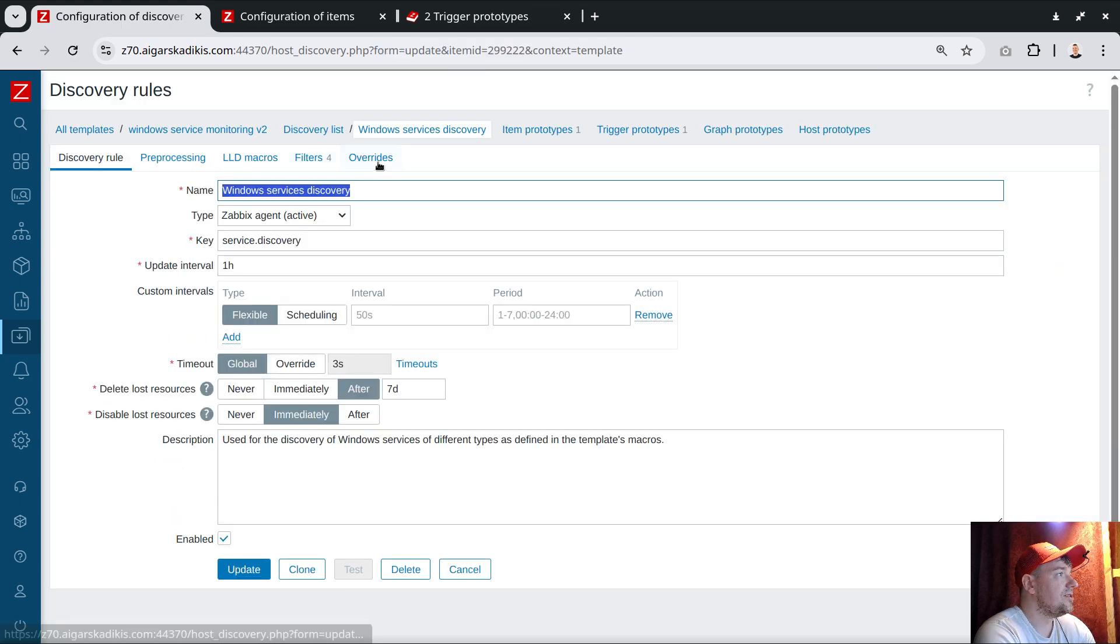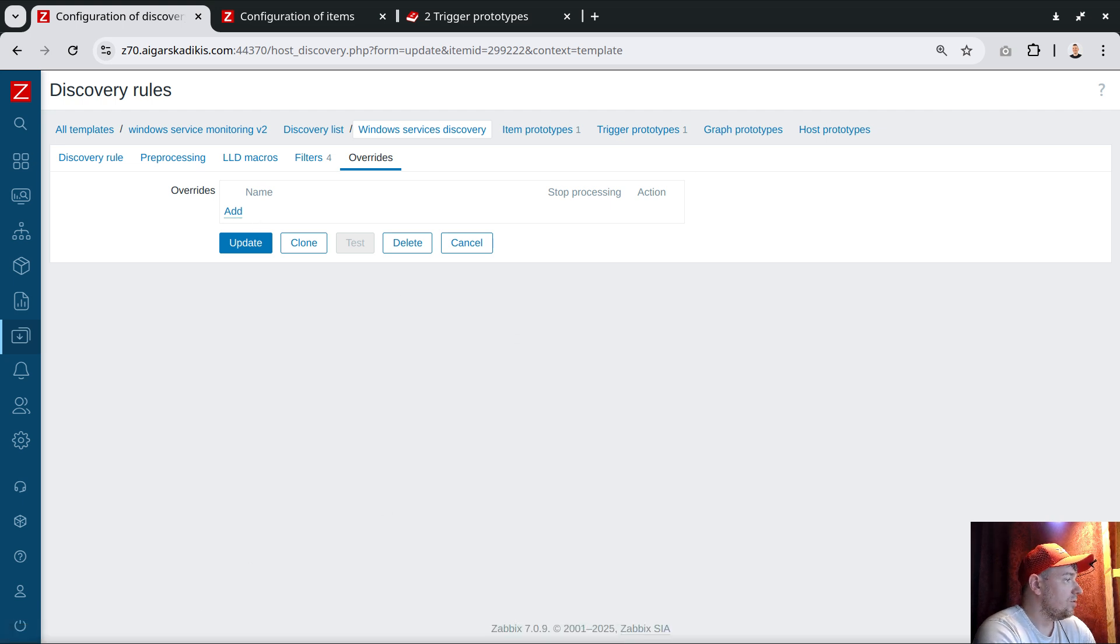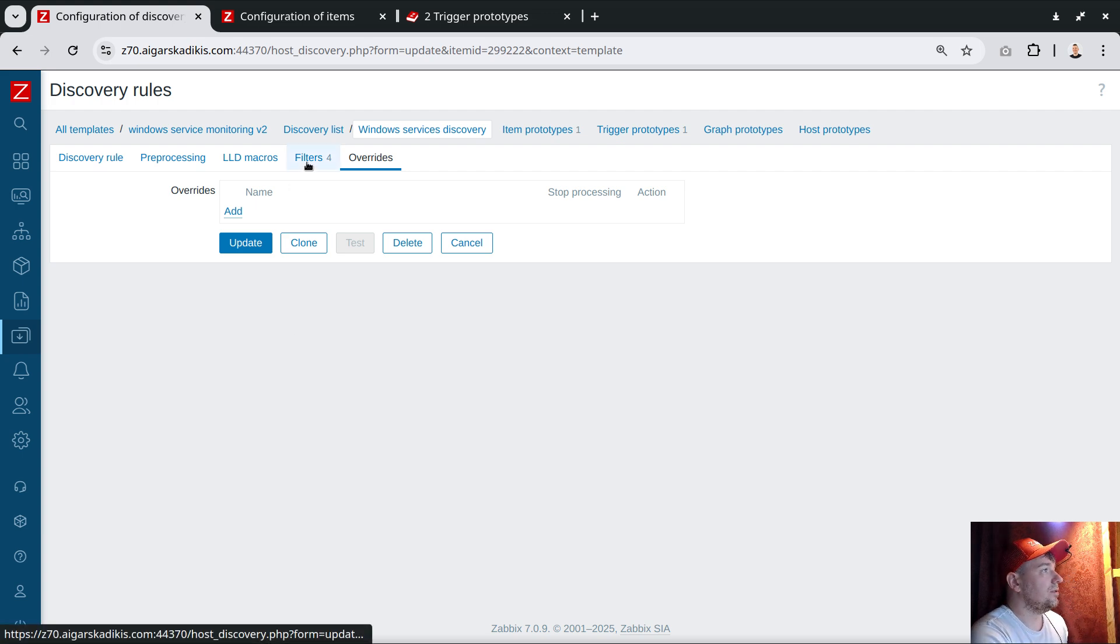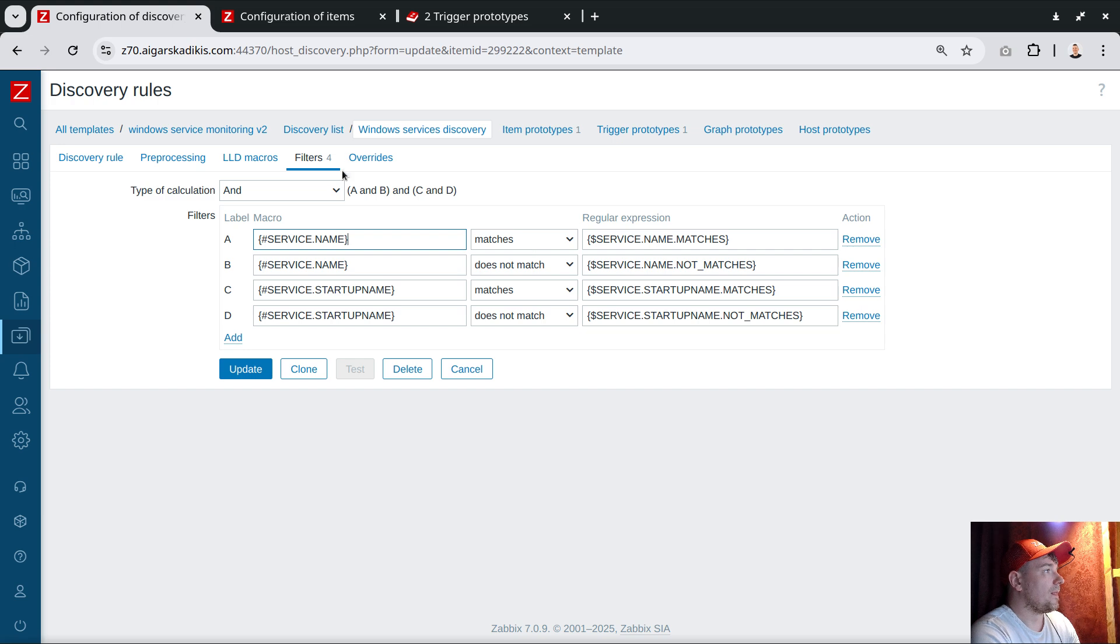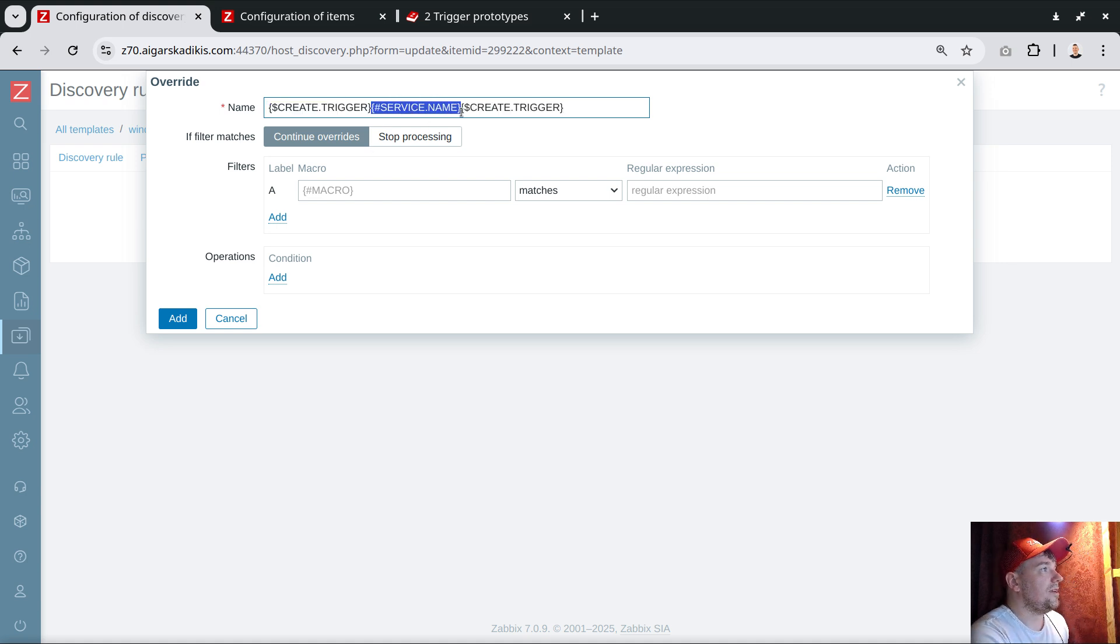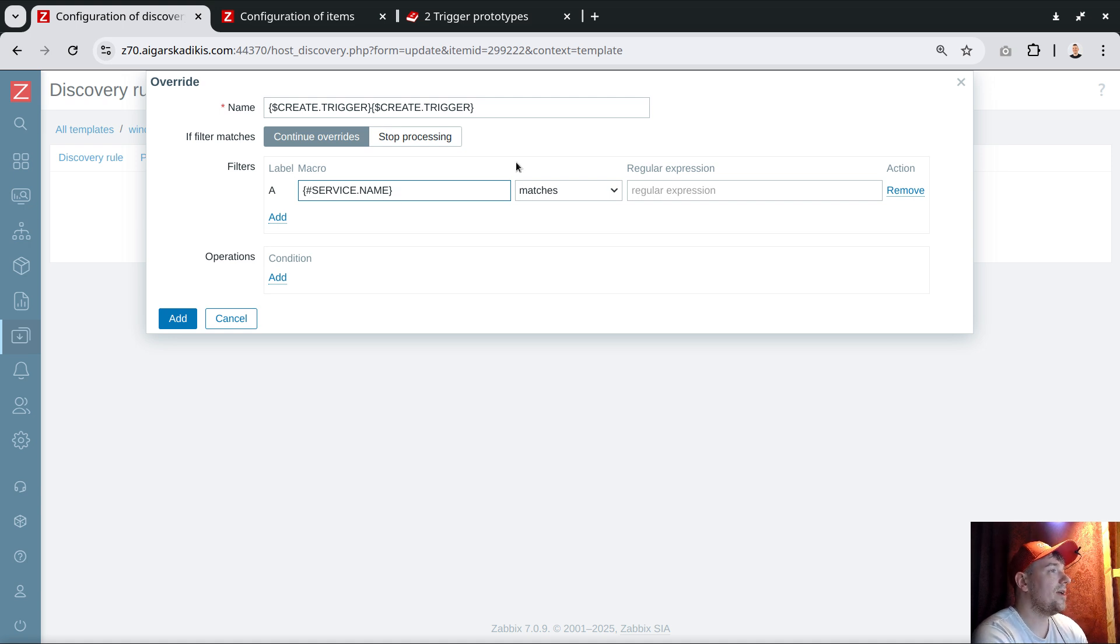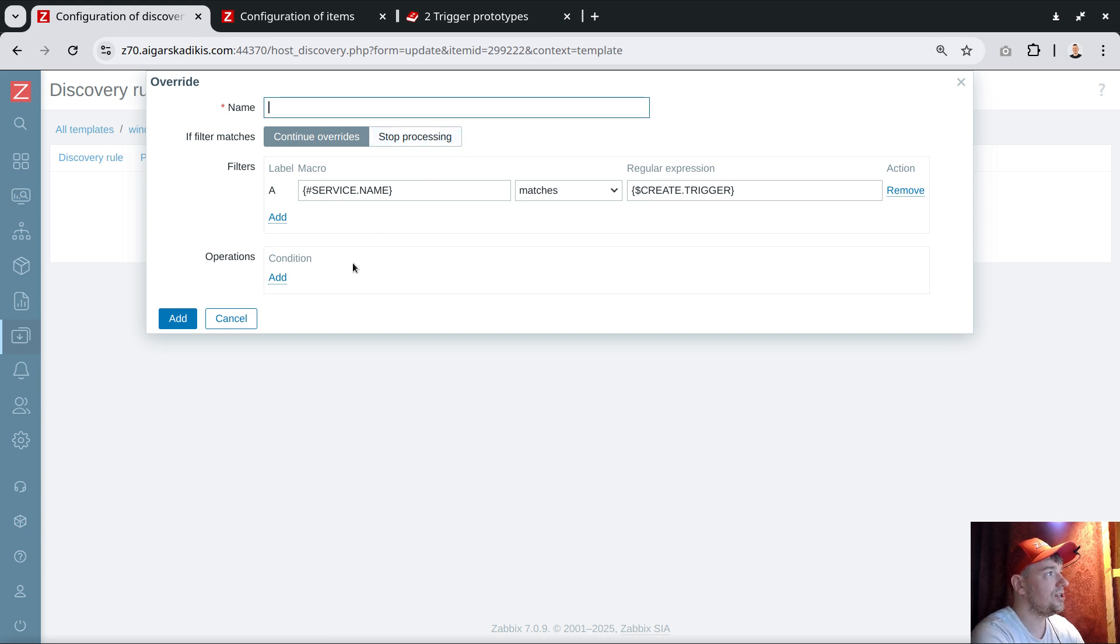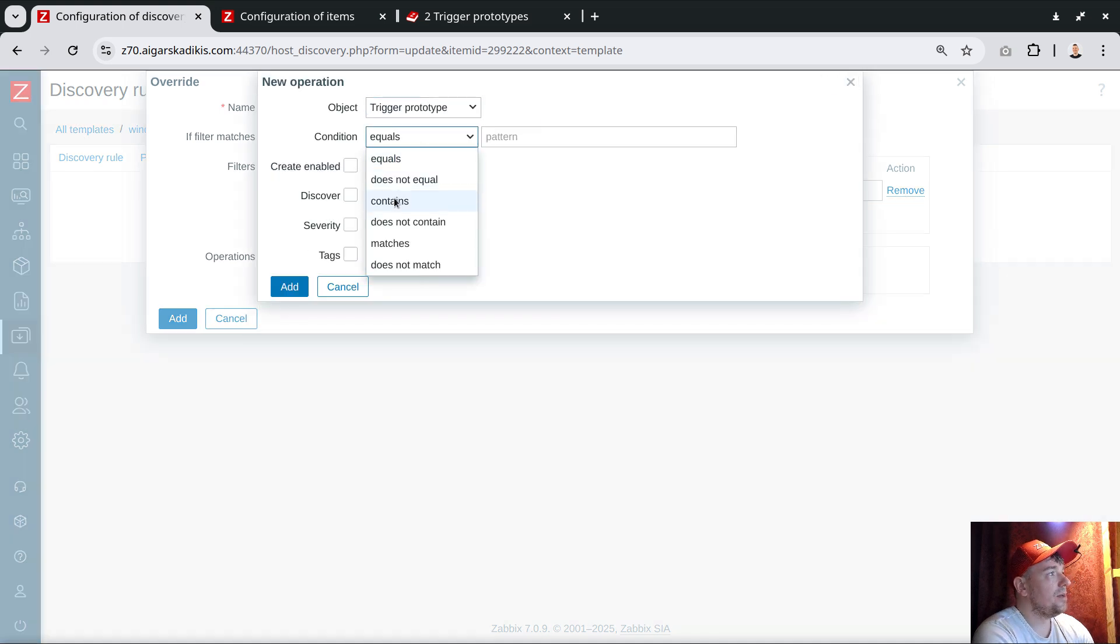Let's copy this to the clipboard and update. The macro is installed. Let's go to the discovery section. There is override, and I need a node here. We will do that through the override. What we want to do is target service name—this is the macro reported by the low-level discovery rule when the agent finds all the services on the Windows computer. Then we will compare this macro with the user macro, and if it's matching some of the services, we decide what to do. Here in the condition we select trigger prototype contains.